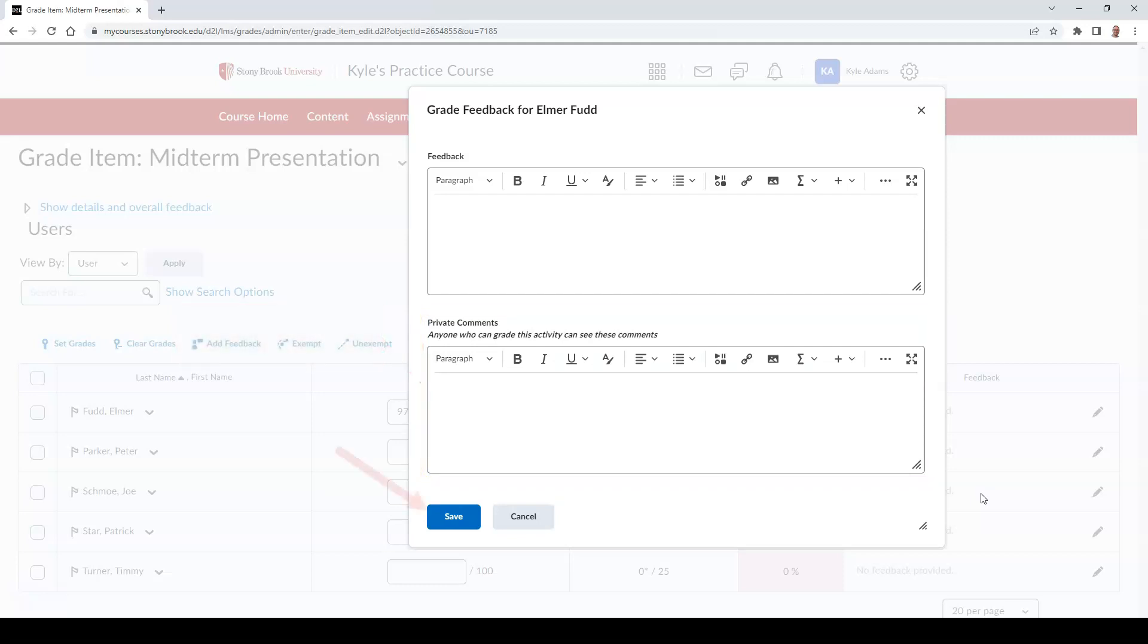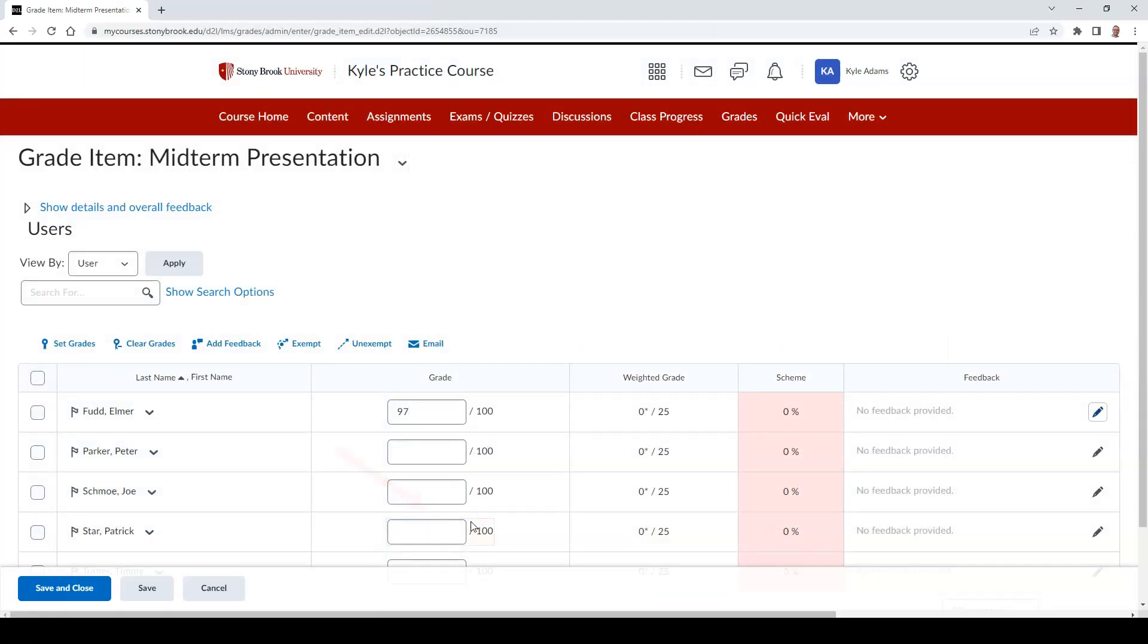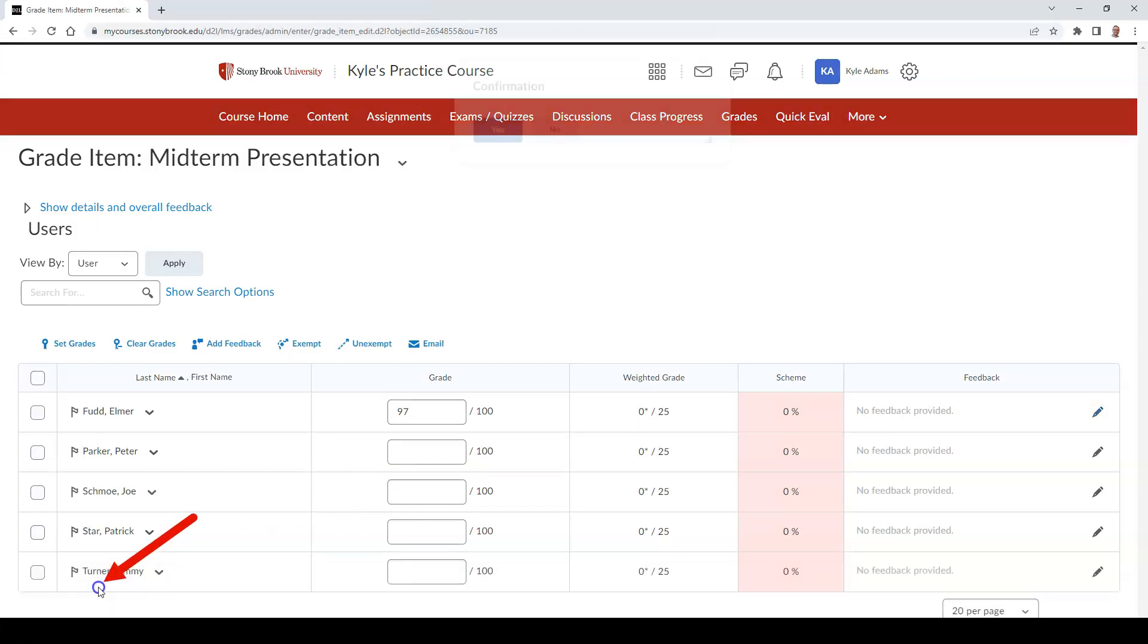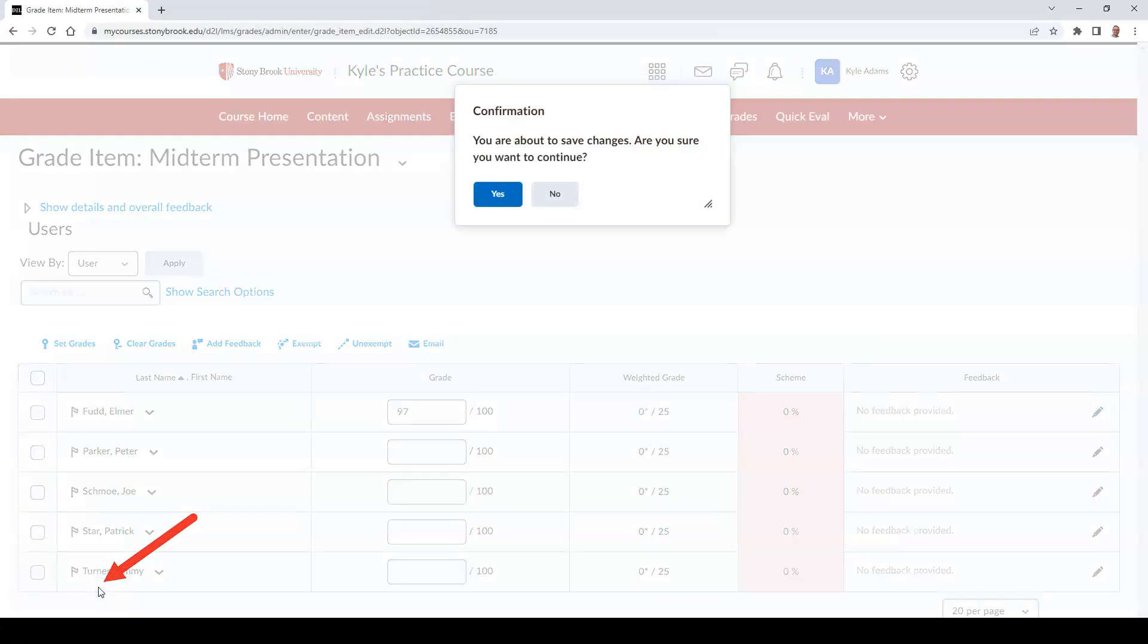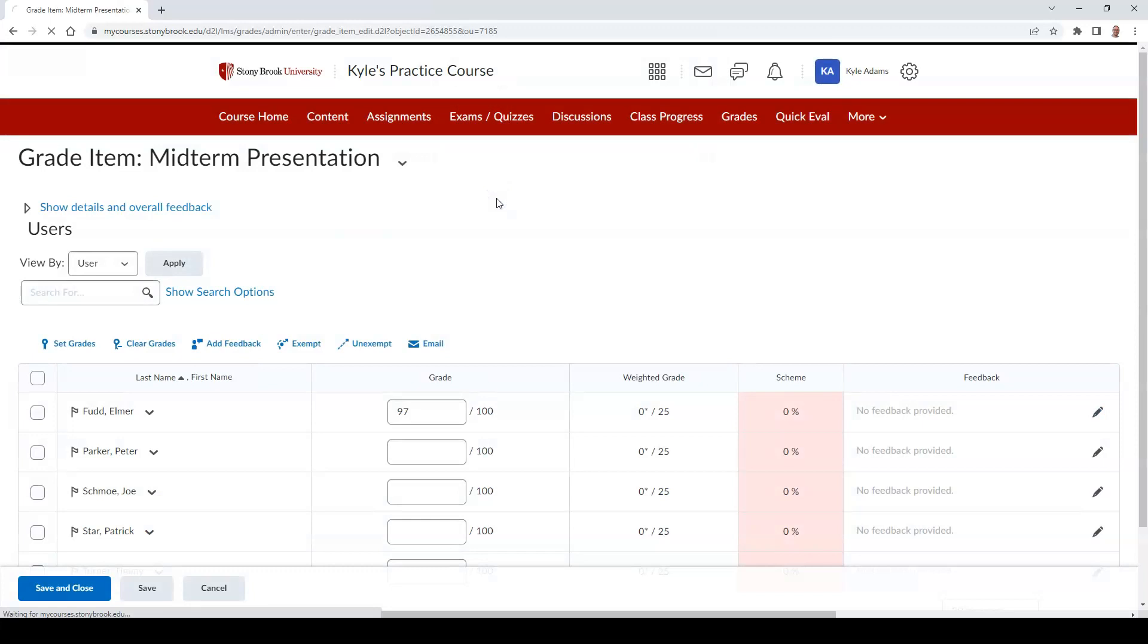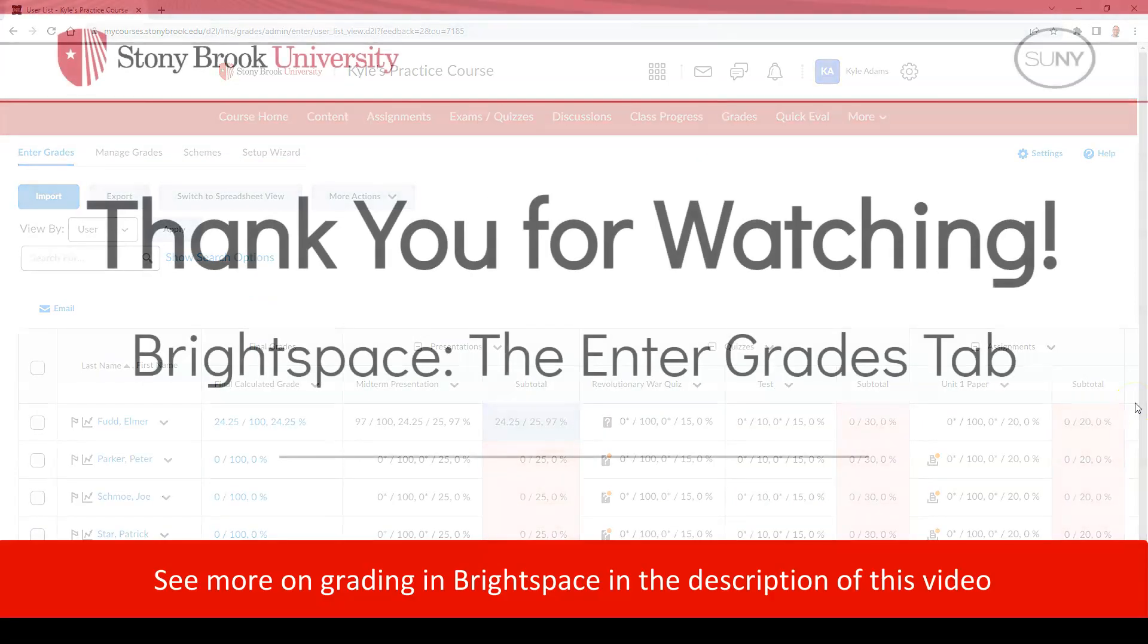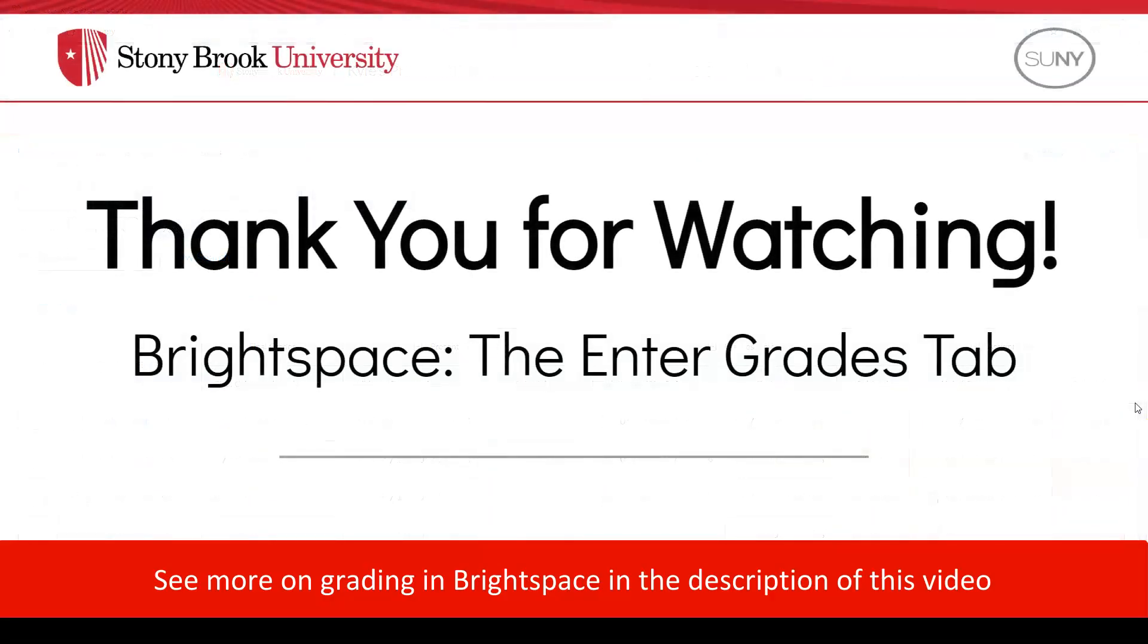Select Save to finish your feedback, and then select Save and Close to publish the grade. Thank you for watching.